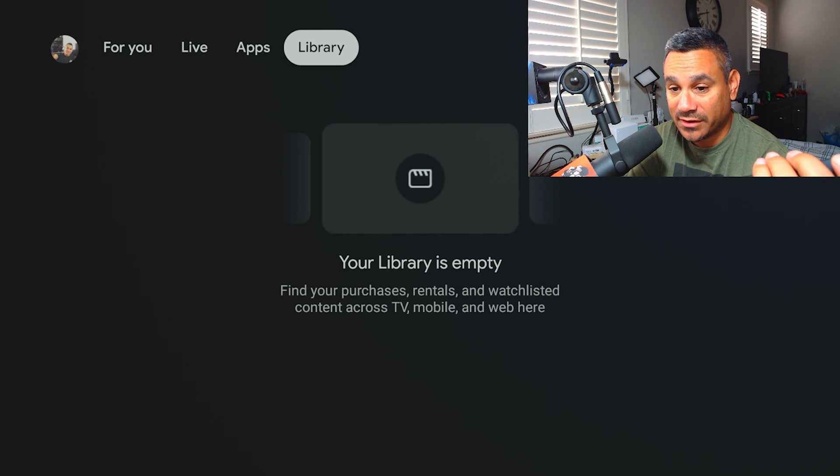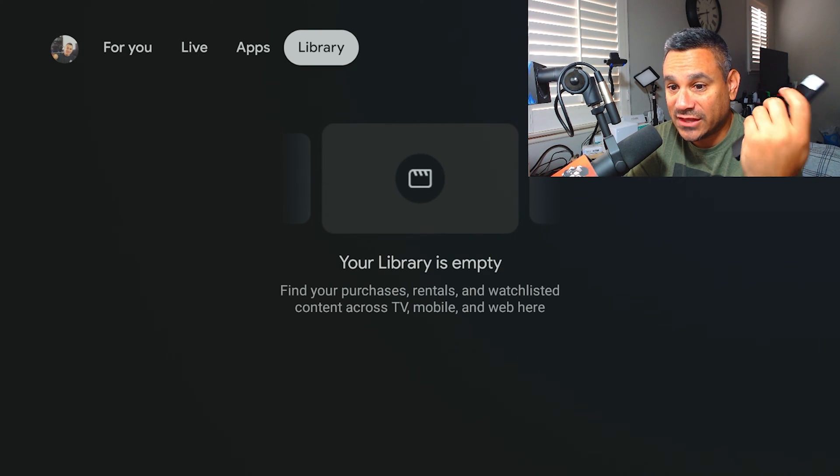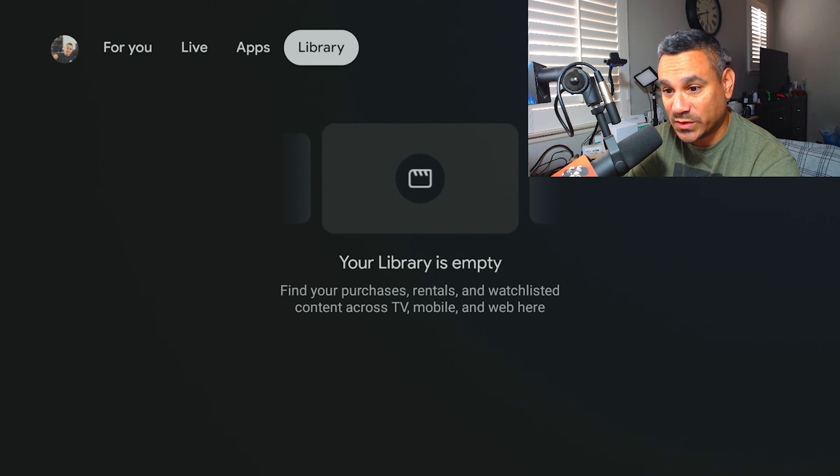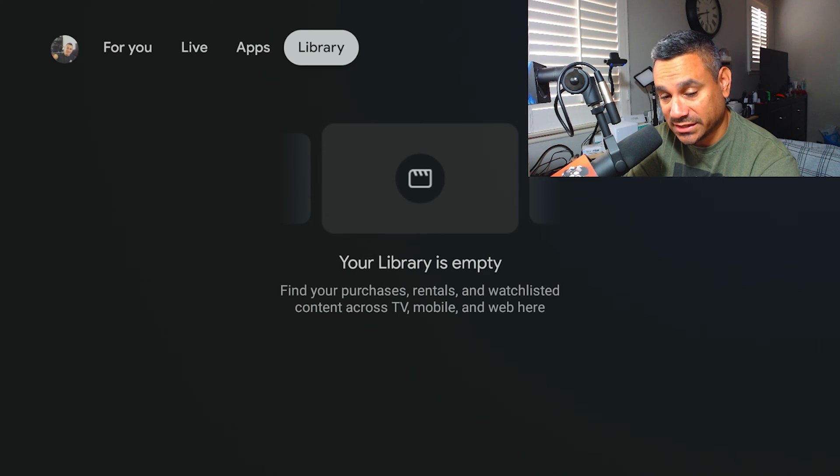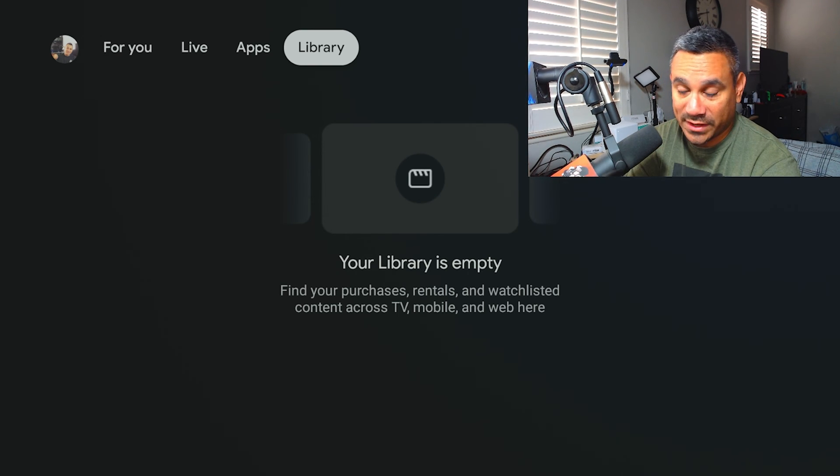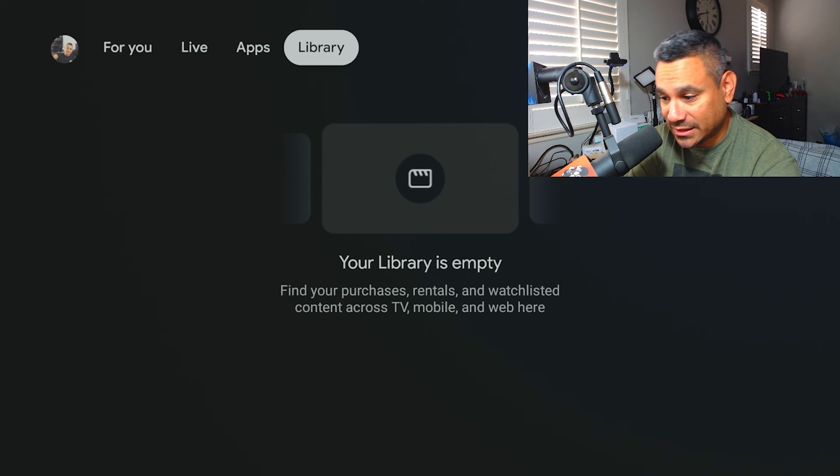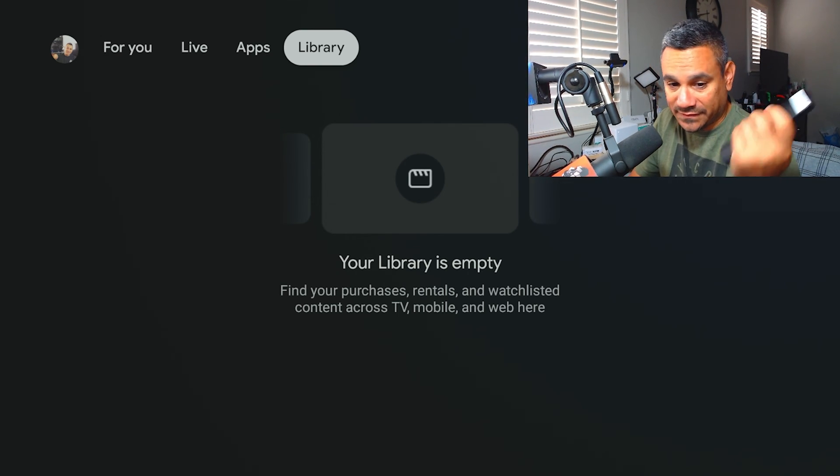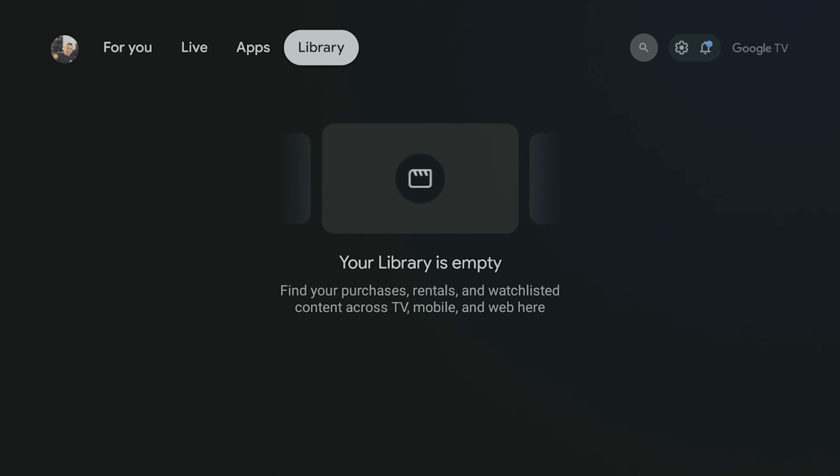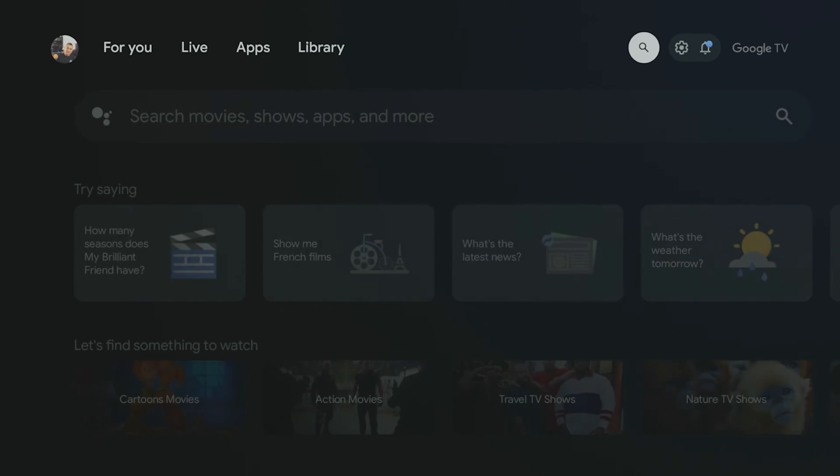Okay, let's come back here to the top. You have your library, anything that you add. It says my library's empty, so find your purchases, rentals, and watch lists across TV, mobile, and web here. Because I don't have anything, I won't have anything here to show.